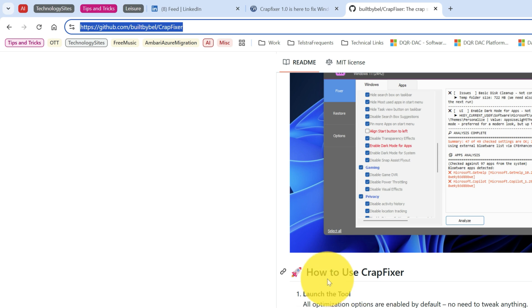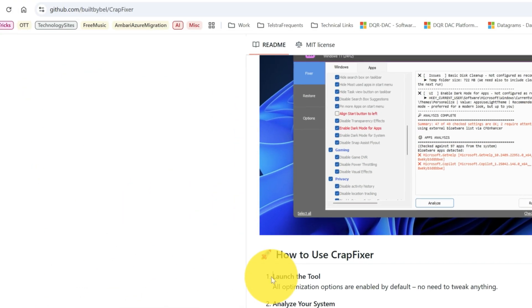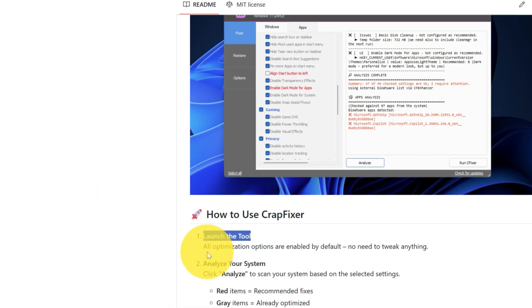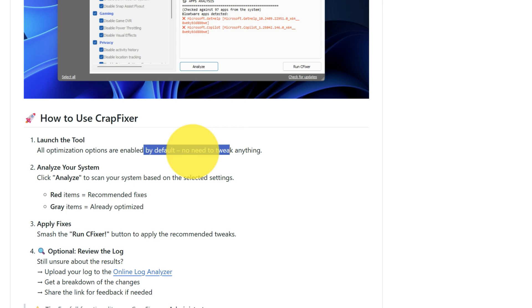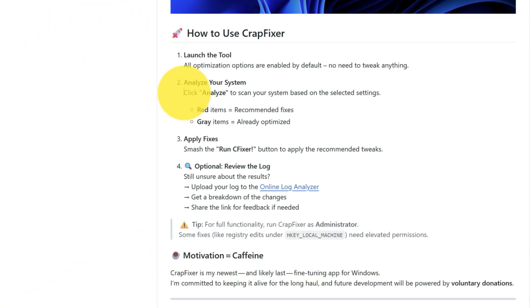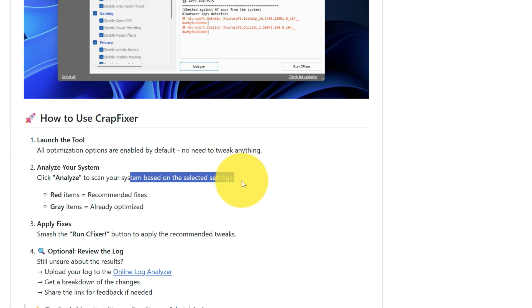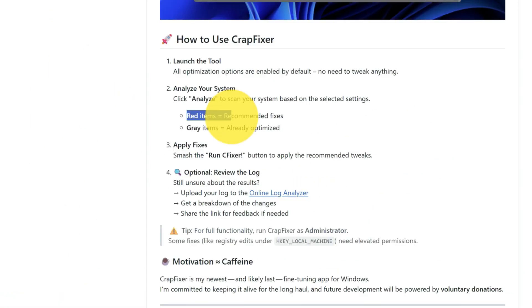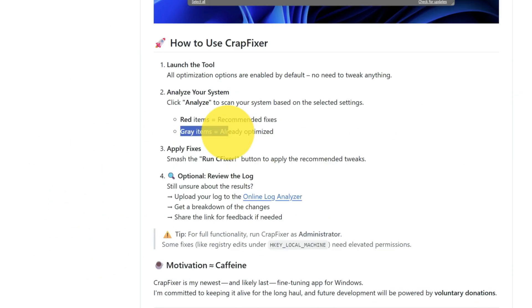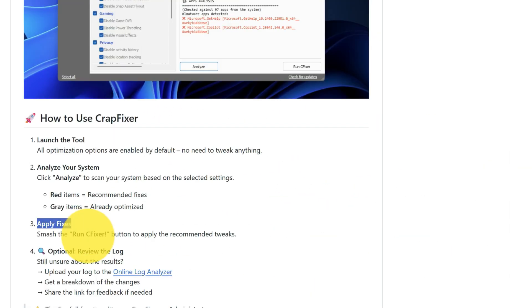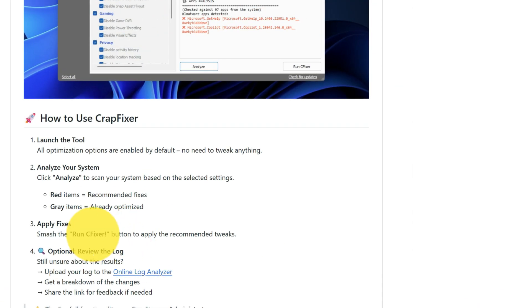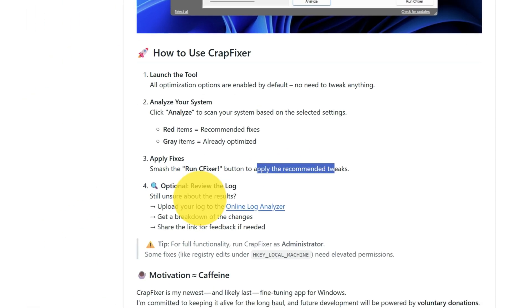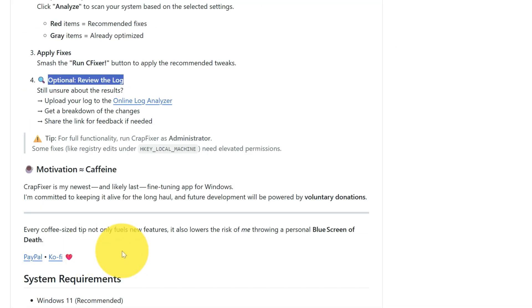Basically, how to use Crap Fixer: launch the tool, all optimization options enabled by default, no need to tweak anything. Analyze your system - click analyze to scan your system based on the selected settings. Red items are recommended fixes, gray items are already optimized. Apply fixes - smash run cleaner button to apply the recommended tweaks. Optionally view - these are the things.